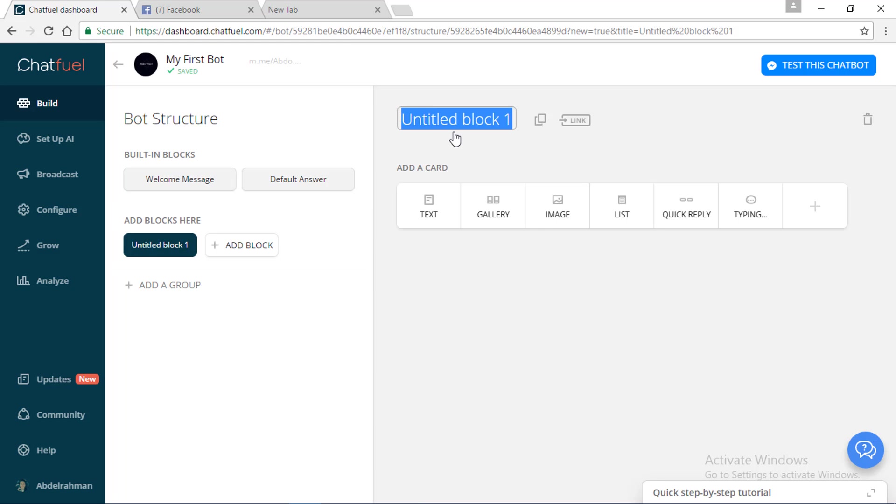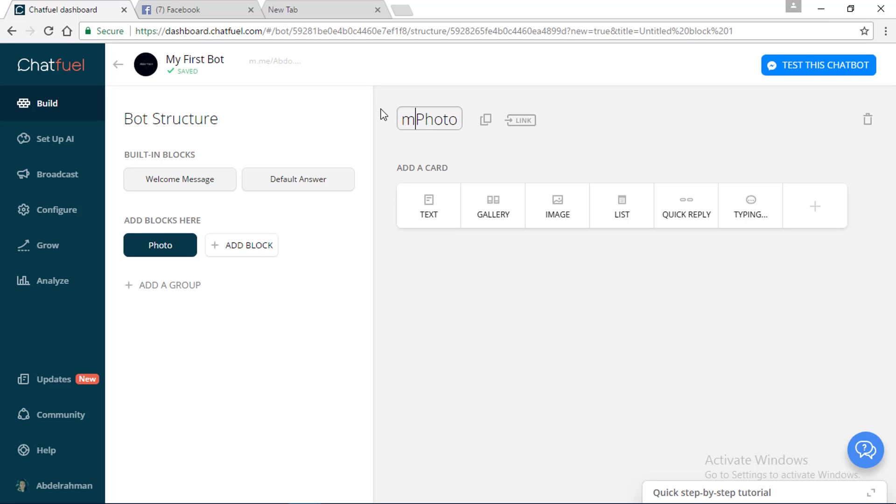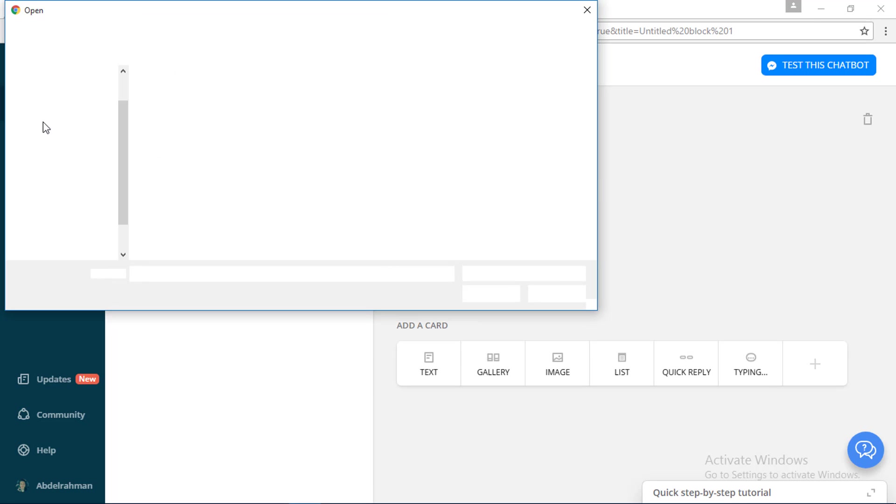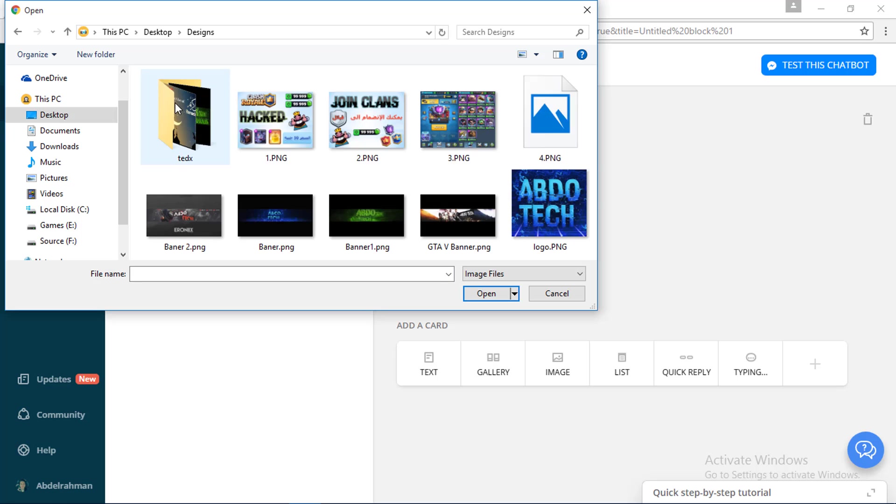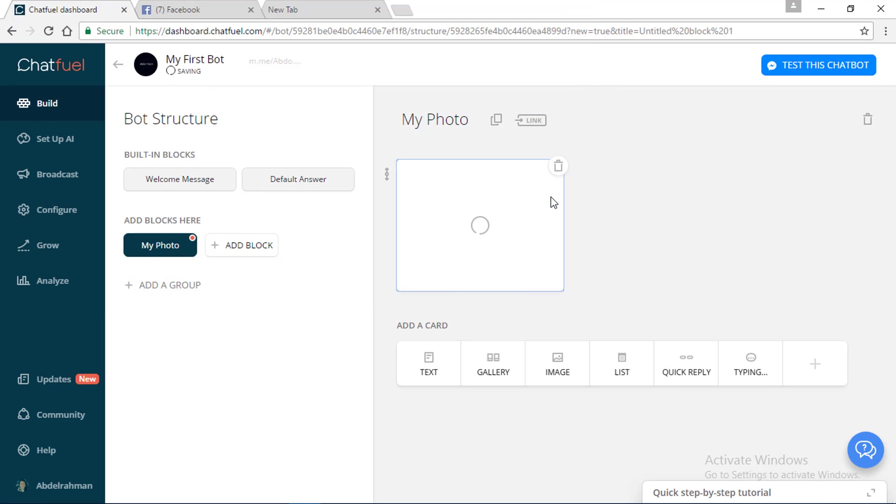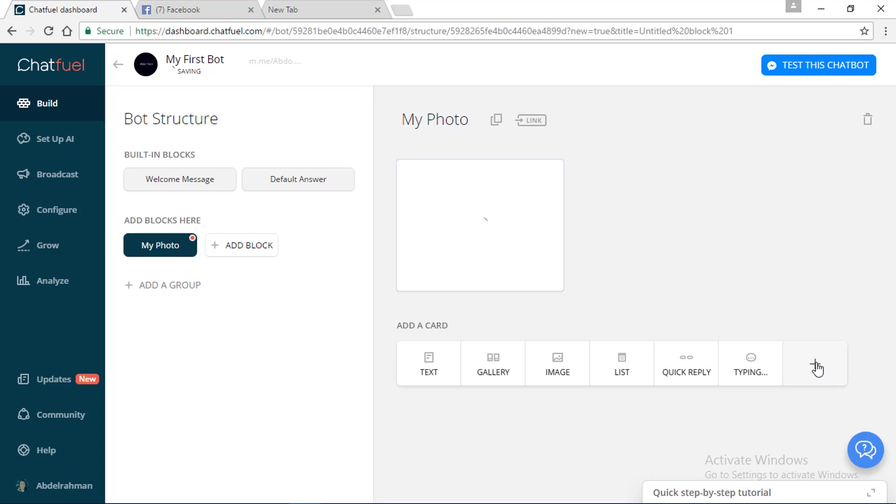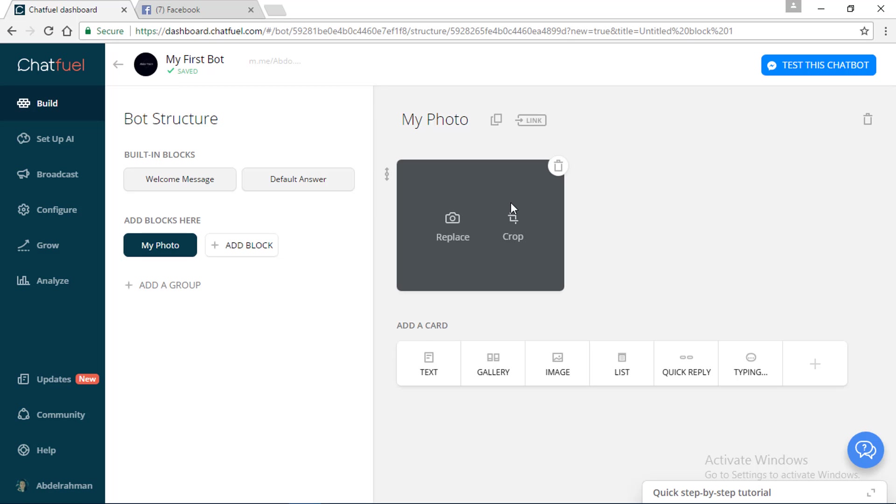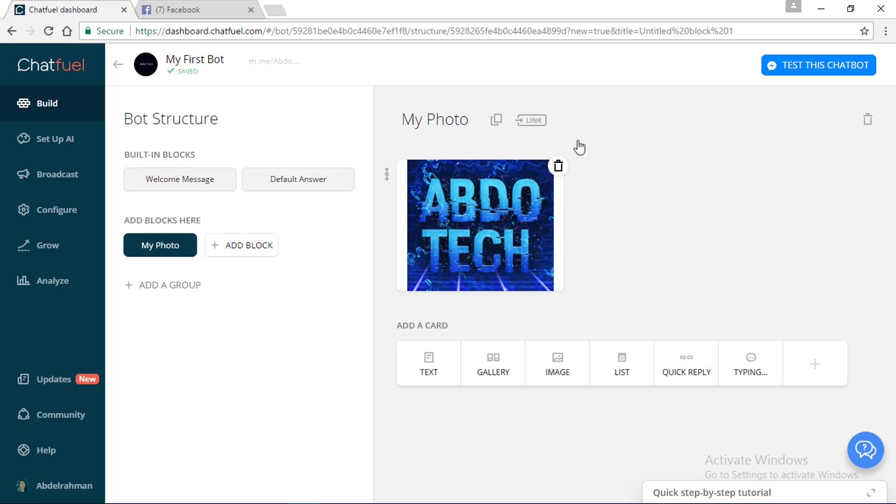I'm going to name it My Photo. I'm going to put in my logo. It should be loading and we should just wait. You can add other blocks like typing, quick reply, list, gallery, and you can even create your own blocks. This is full customization and it's going to be private. No one is going to see your chats; just your little bot is going to reply on the questions. We're just going to wait. As you can see, the photo is done.